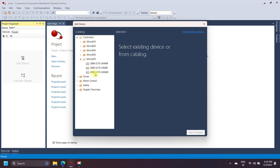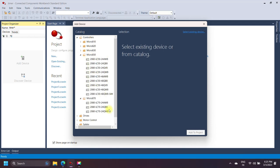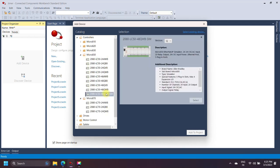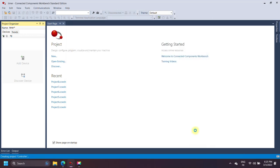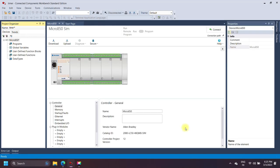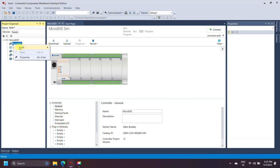I am using a Simulator for making the program. If you want to know how to use the Simulator in CCW, see the link in the description. Here I am making a new project for the timer. Open your program and add new timer instructions.